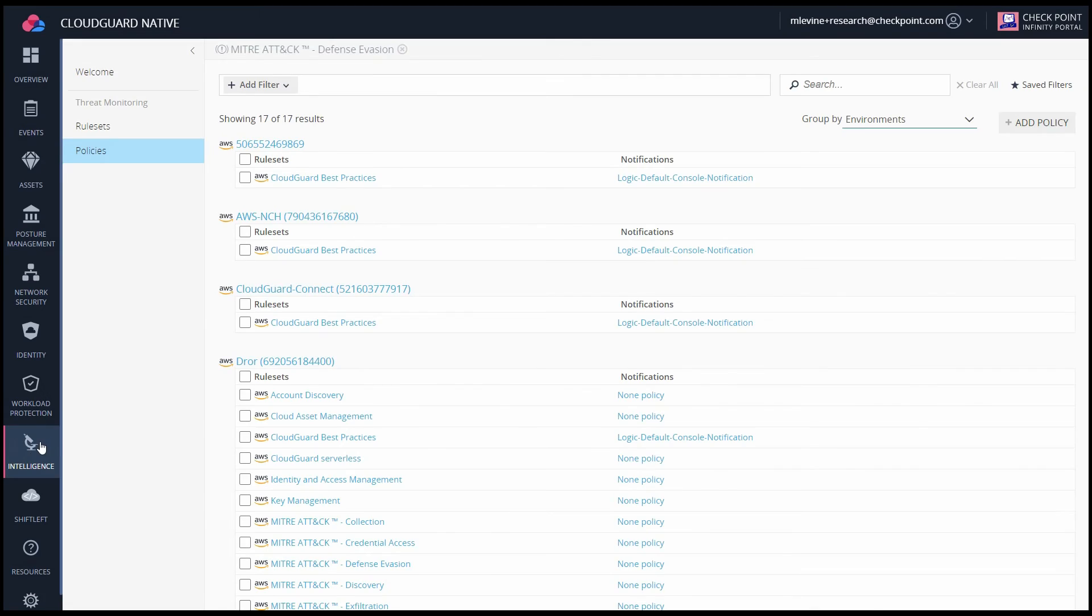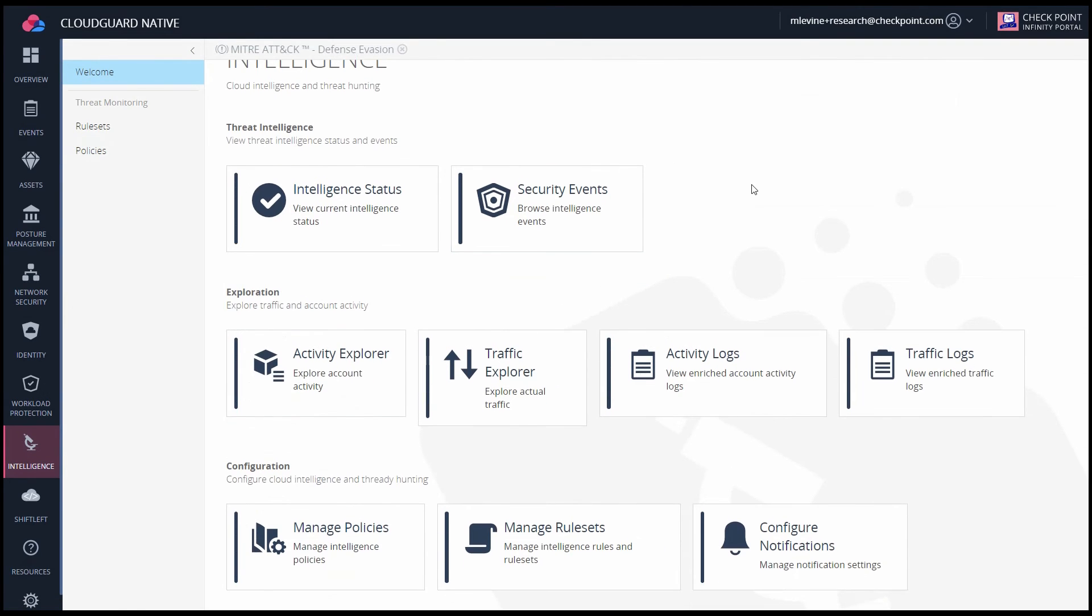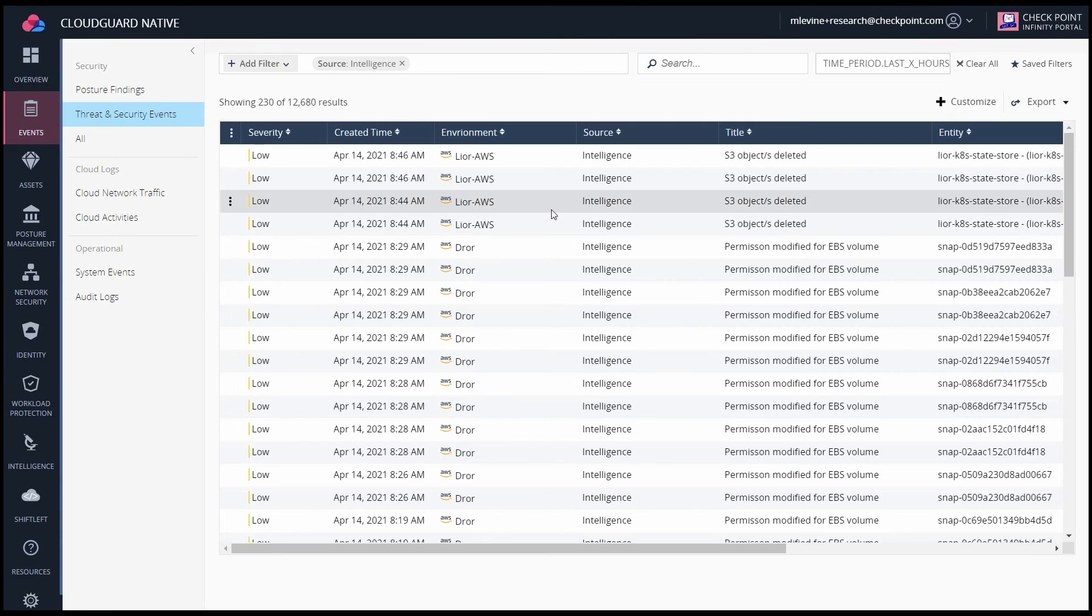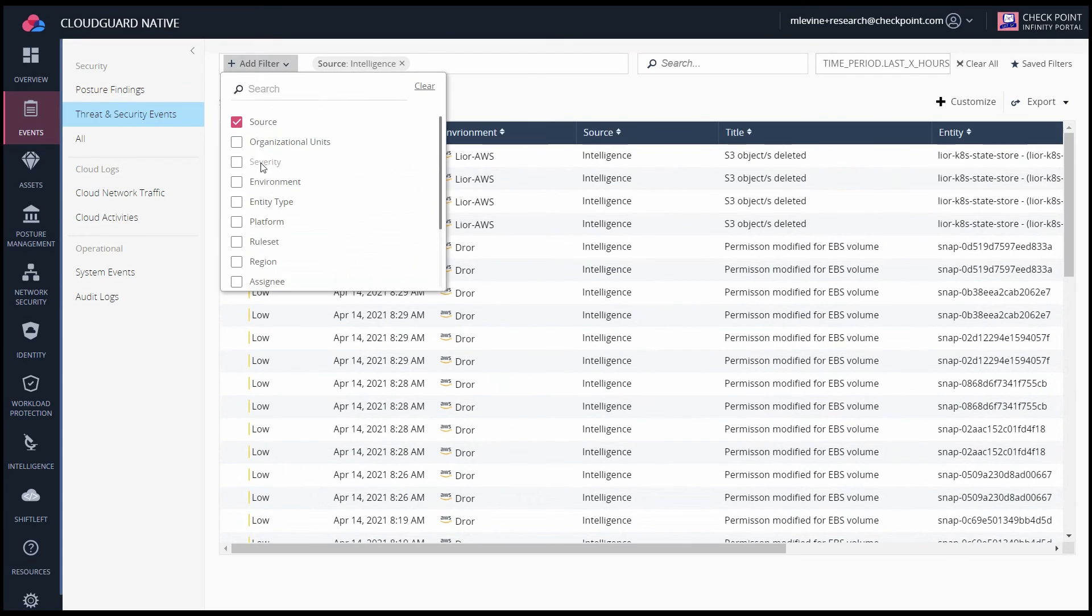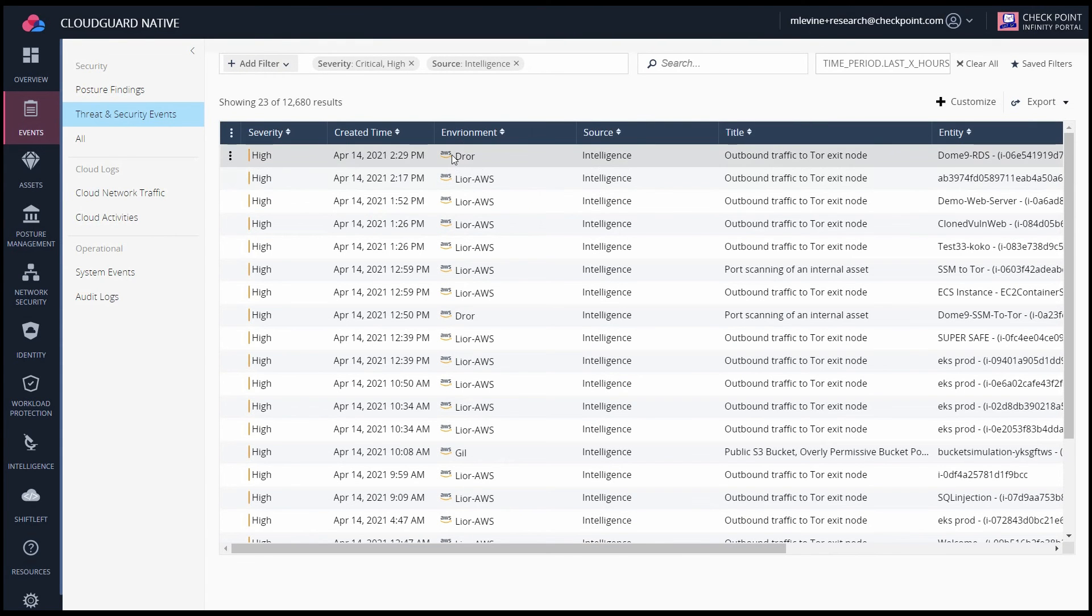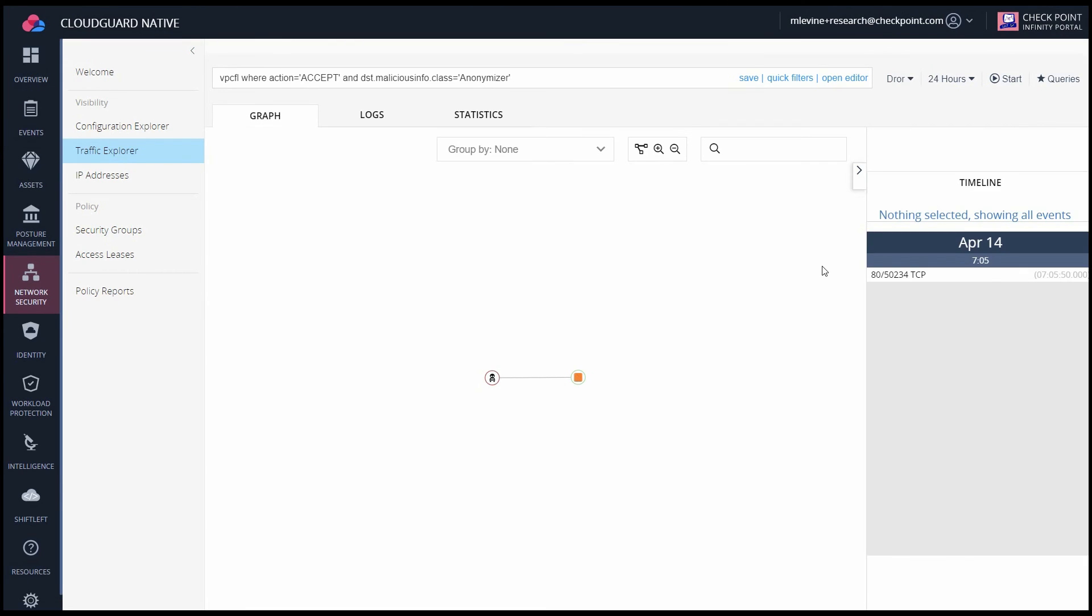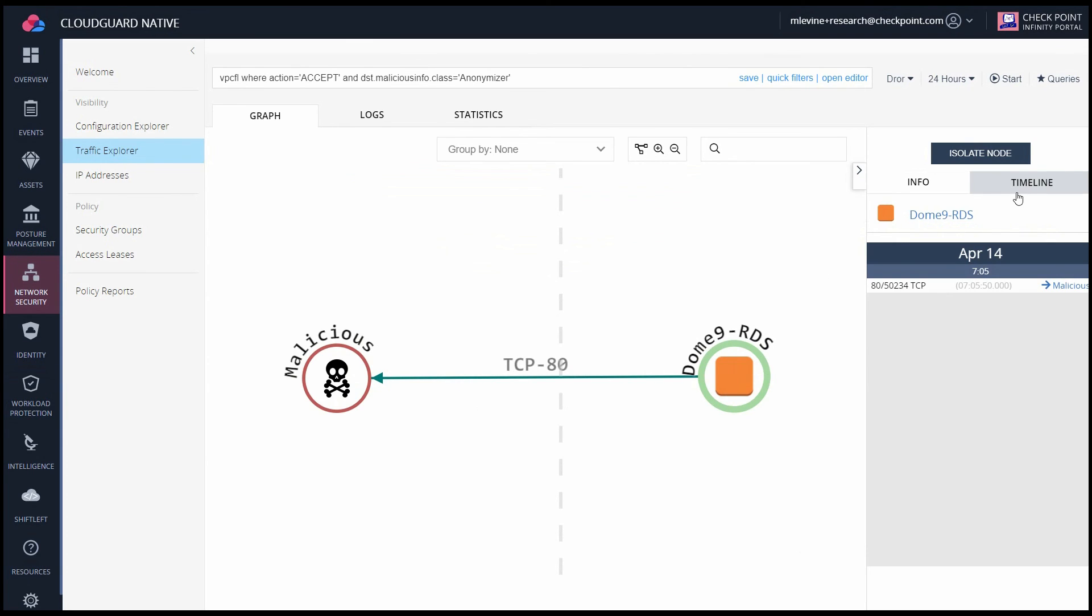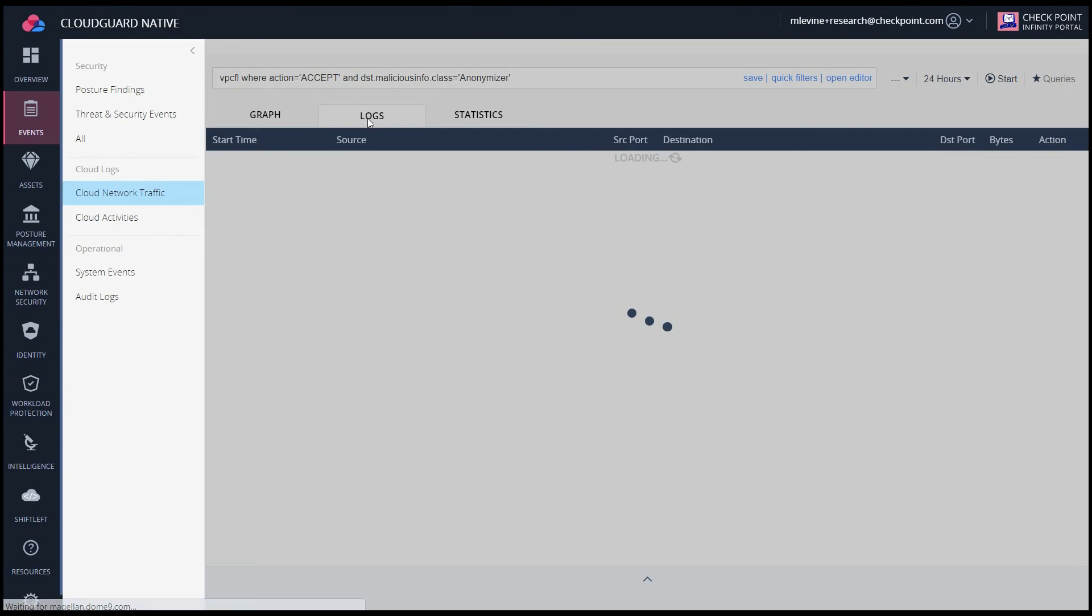Once you set up your policies with a notification, you will be notified of events in the threat and security events tab. I'm going to filter to show only the critical and high severity alerts, such as this one, outbound traffic to TOR exit node. If I click investigate, it'll bring up that same traffic explorer view, which allows me to intuitively visualize and investigate further.